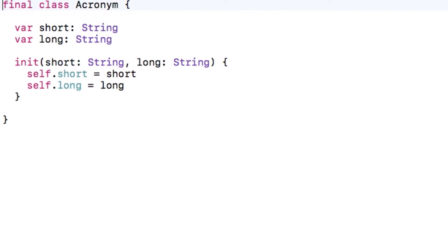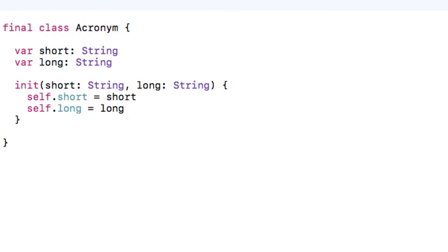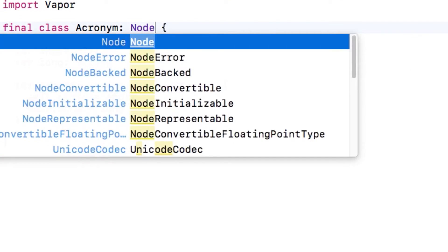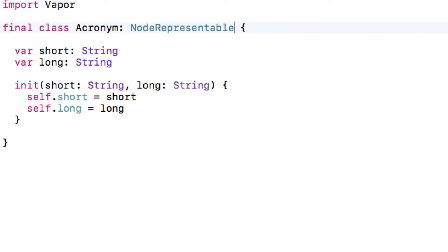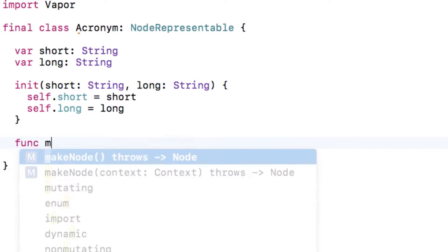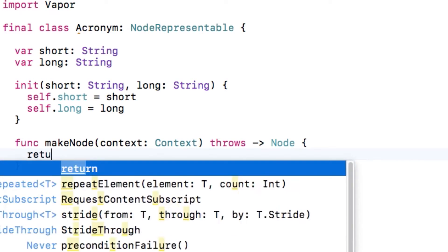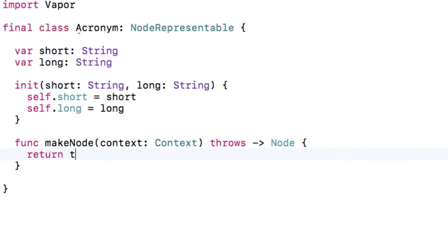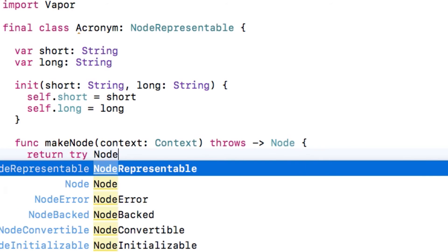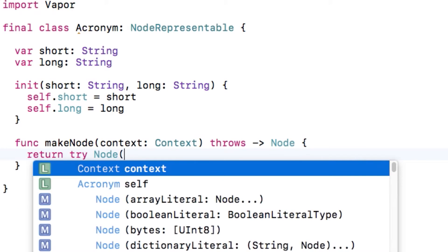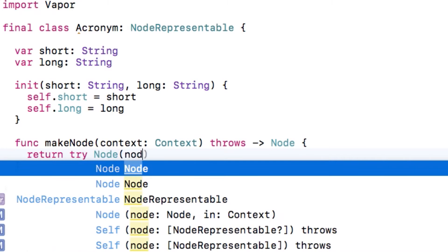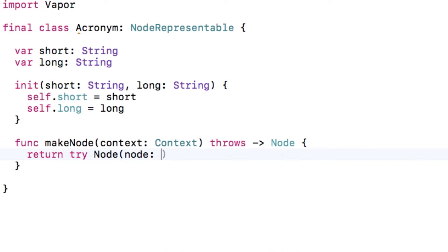Back in acronym.swift, let's start by importing Vapor and making the class conform to node representable. By implementing this protocol, you're saying that your class can convert itself to a node, which is an intermediate data format that allows your object's data to easily be converted to alternative representations, such as JSON or values to be stored in a database. You just need to implement one method, which is makeNode, and that returns a node.